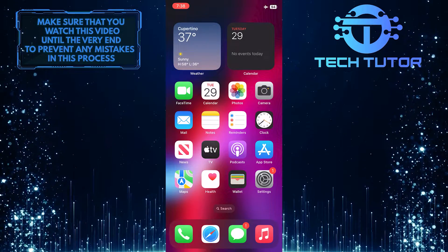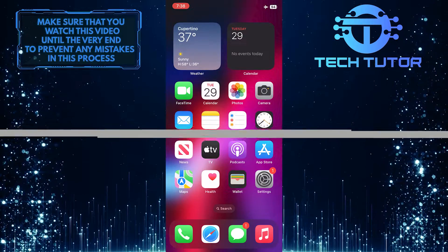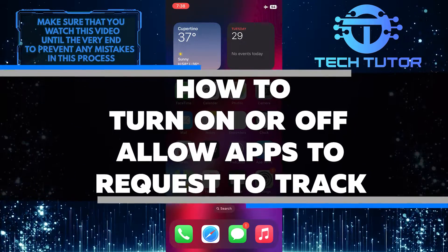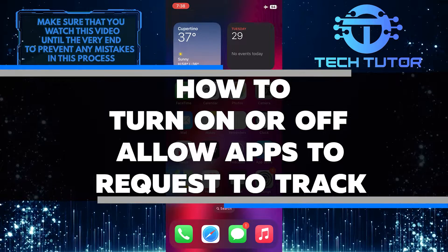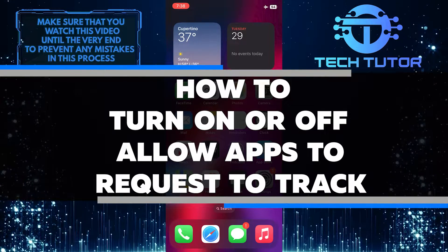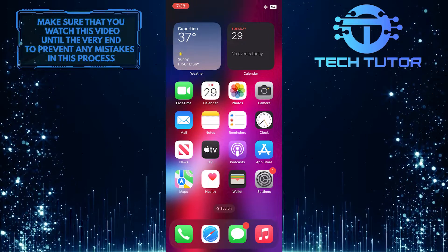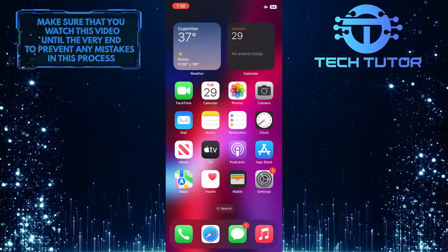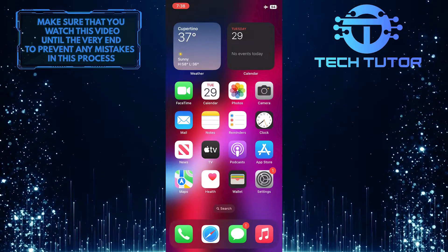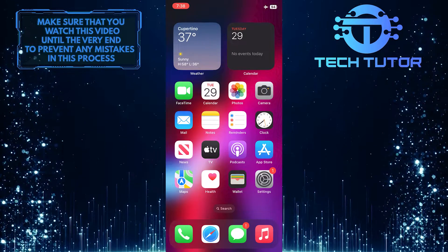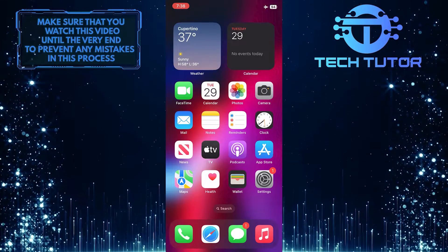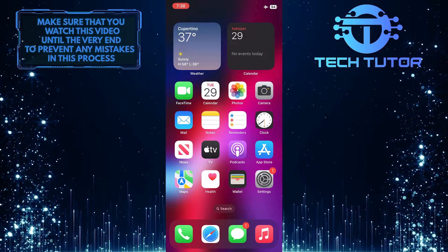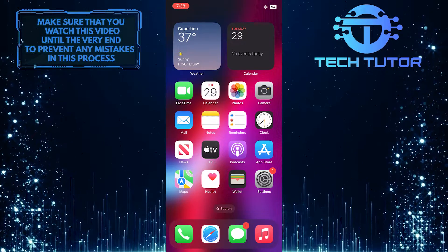Do you want to know how to keep your privacy secure online? In this video, I will show you how to turn on or off the setting that allows apps to request tracking. It's a simple process that only takes a few seconds and will help protect your personal information. So make sure to watch this video until the very end to learn how to control your privacy settings and keep your data safe.